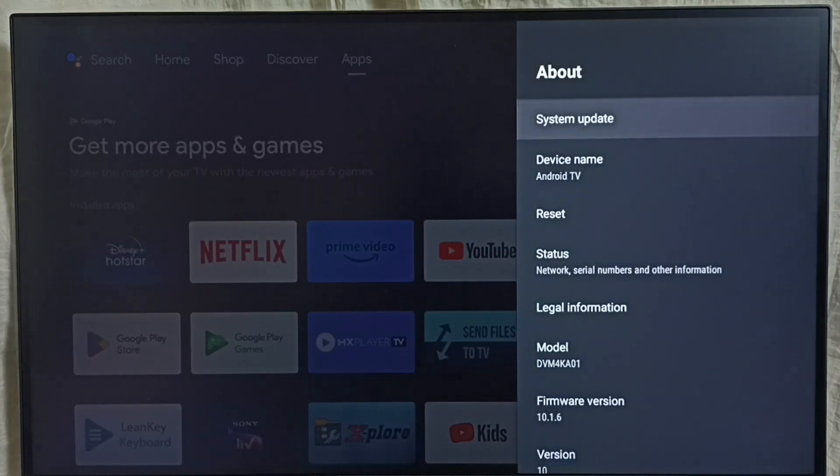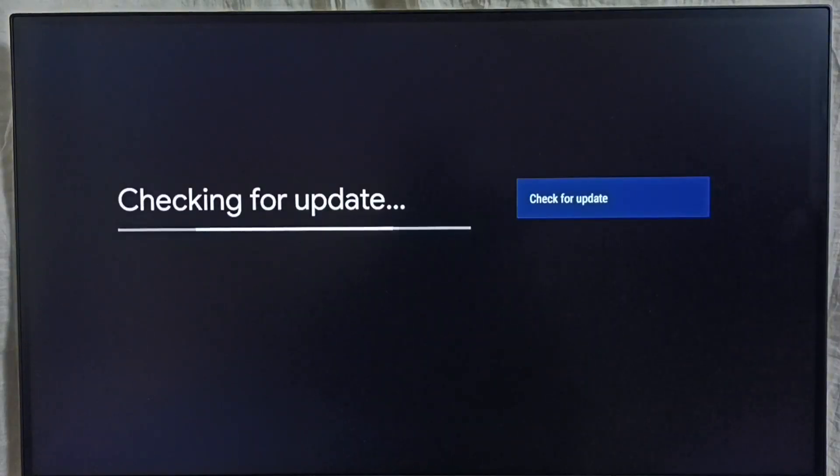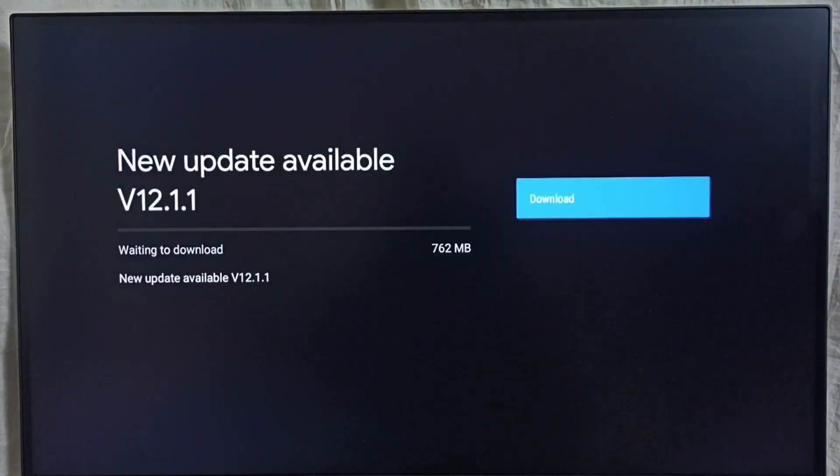Go to system update and select this option. Now checking for update, please wait. Done.